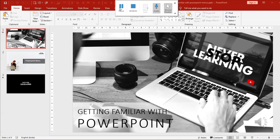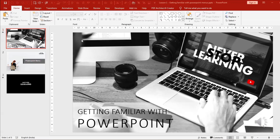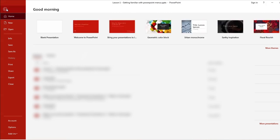Today I'm going to teach you about the different menus in PowerPoint and what options we get in those menus, so that you can make use of them while working. We start with the File menu.